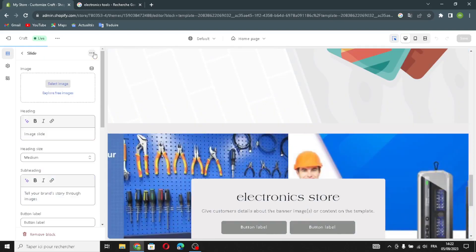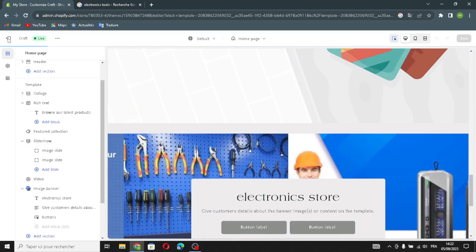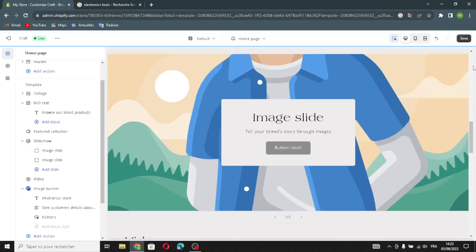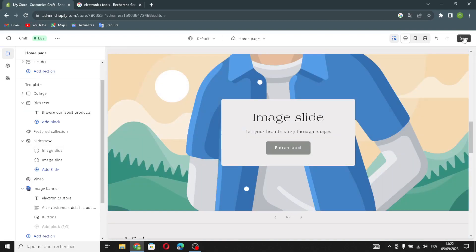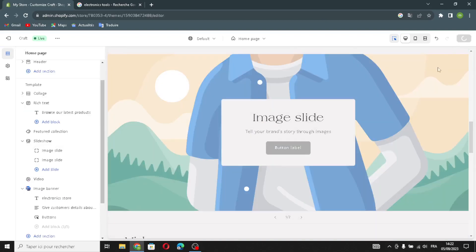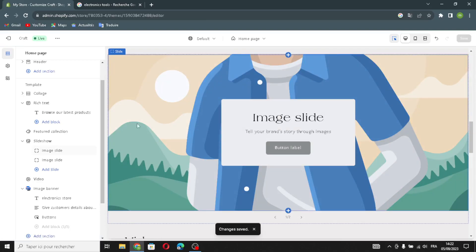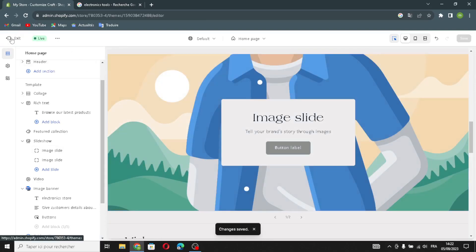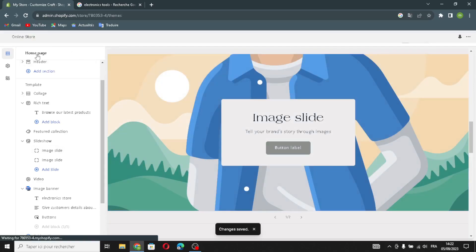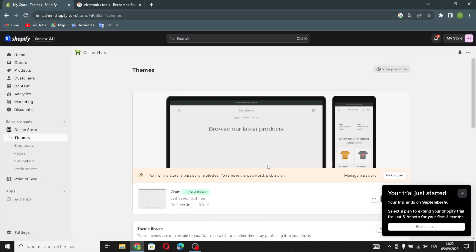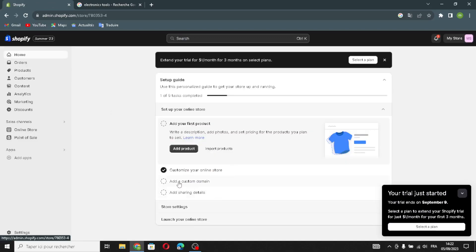After you're done, click 'Save,' then click 'Exit.' After designing your website, click 'Go Home.' This is the dashboard where you can continue customizing your online store.